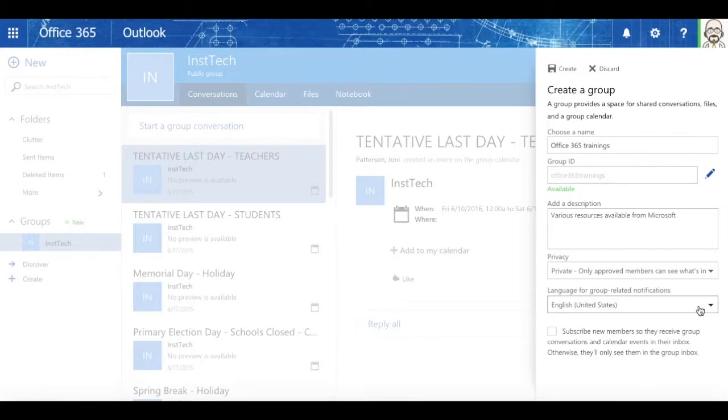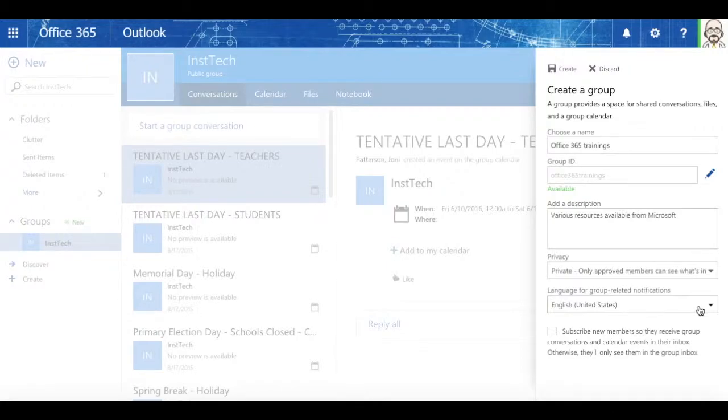Private groups. The ability to join is still there for anybody in the school system. However, when they click the word join, the person who created the group gets an email, and they have to accept that person into the group.